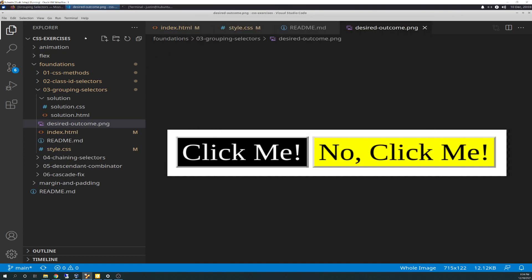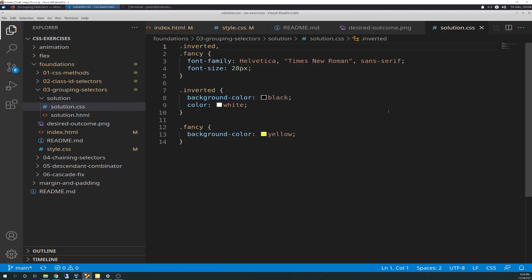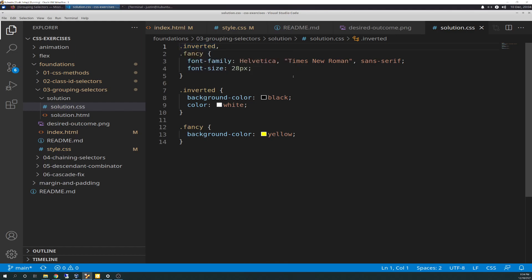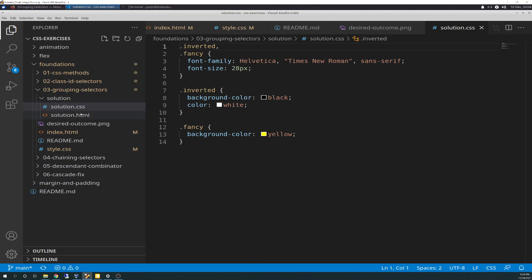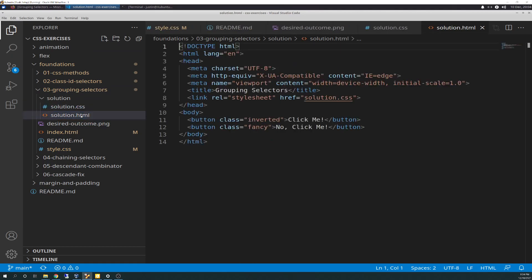If we go to the solutions, we can view what it was supposed to look like. We did it exactly right, except we just used different names for our selectors, which is more than fine. They used 'inverted' and 'fancy.' Probably better names — like I said, you wouldn't really know what was left and right at the beginning. Here's the HTML file for the solution, the boilerplate, and the class names are just 'inverted' and 'fancy.' Short and sweet and simple.